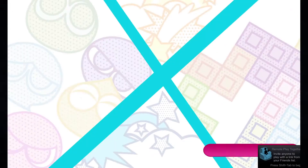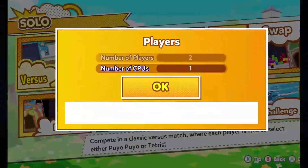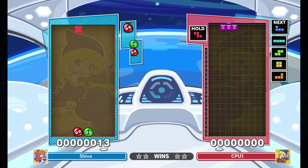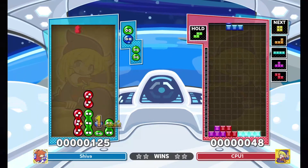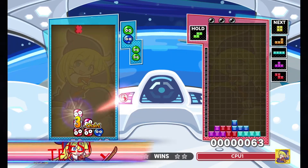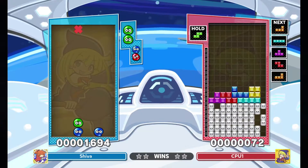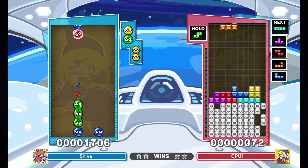Drag and drop this new file into your Puyo Puyo Tetris 2 Qtins folder. It's time for a test. It's working and it looks pretty good.